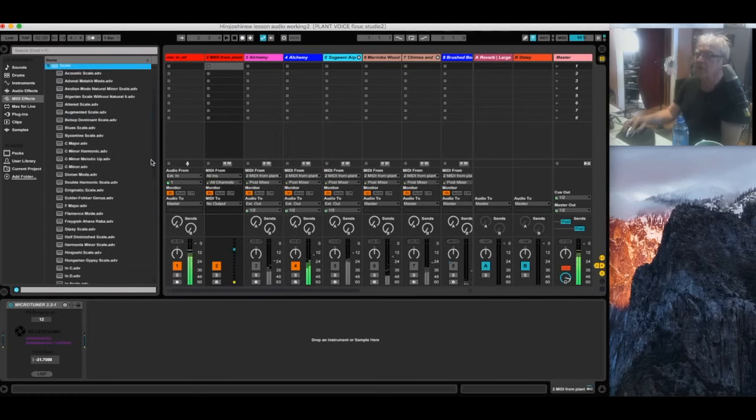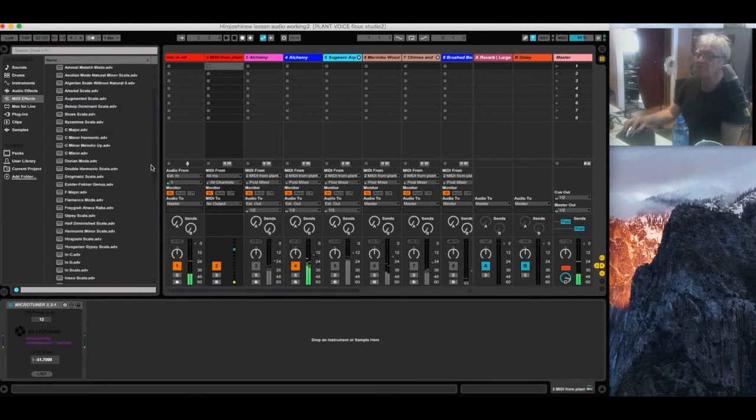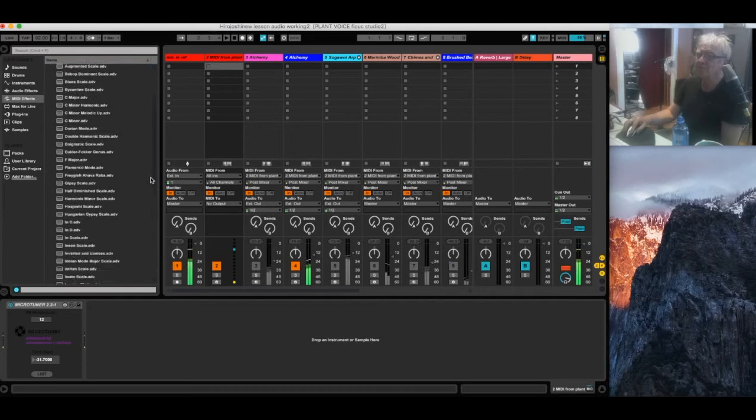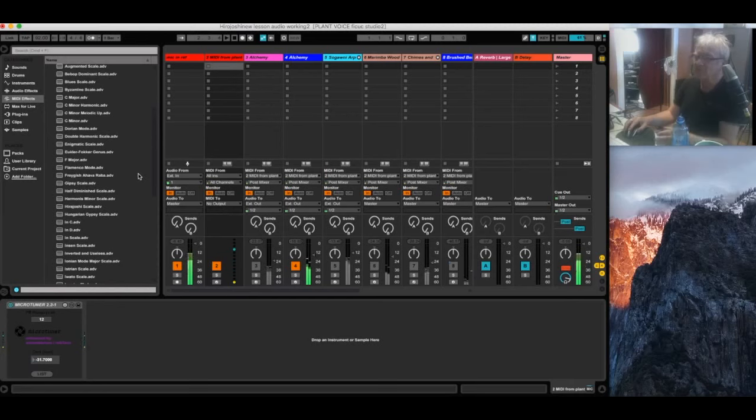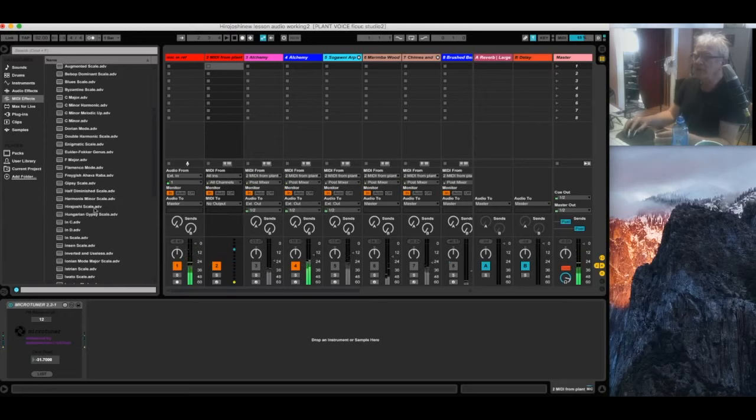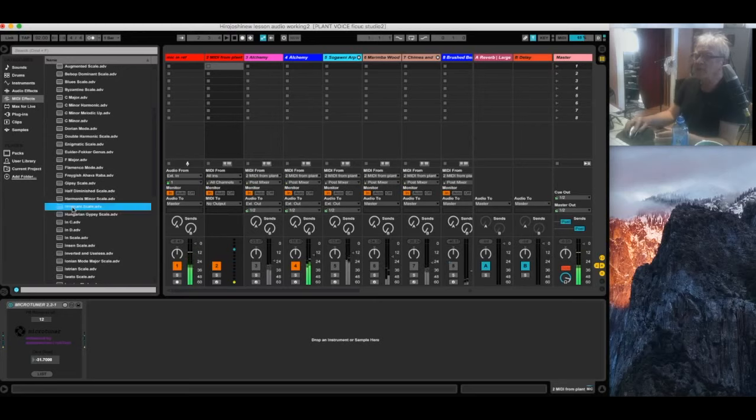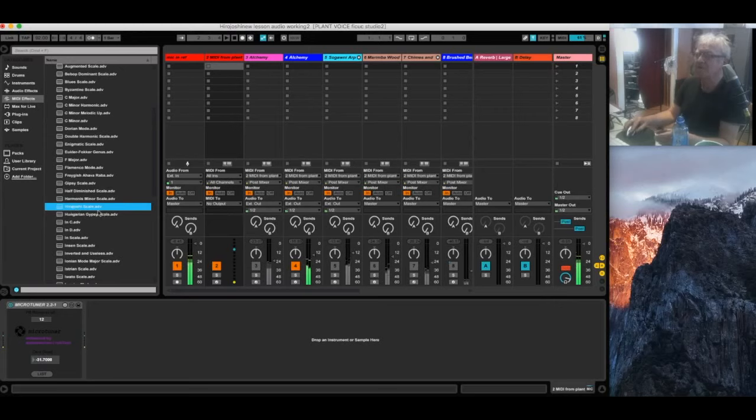So I think this patch I have is somewhat Asian and I'm going to go with a patch template, a scale template, which has an Asian feel to it. I've selected this Hirajoshi scale and I'm going to double click on it.